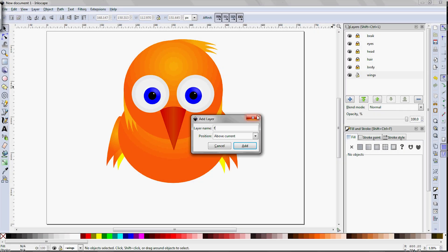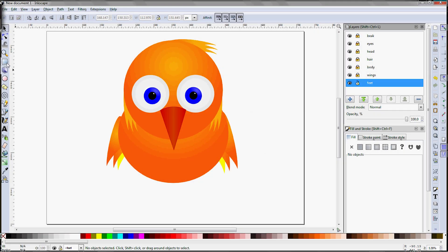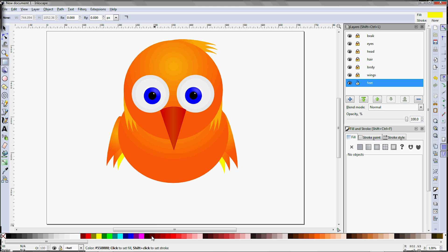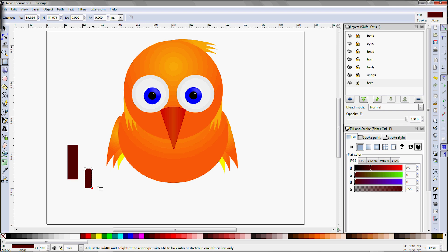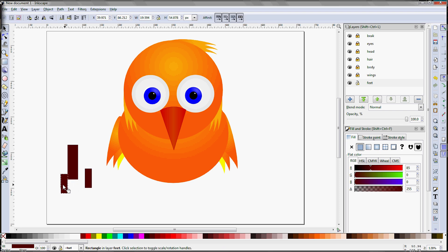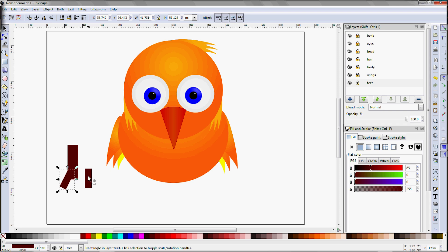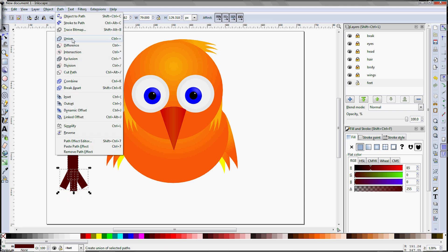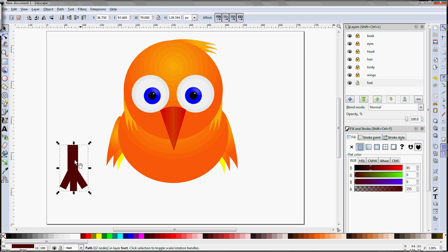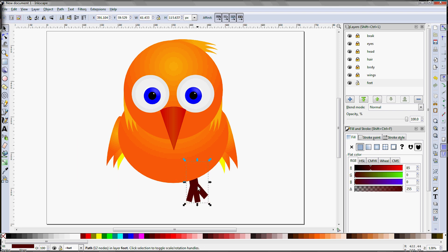Next we need to do the feet, so create a new layer, then grab the rectangle tool, use a dark brown fill color, and then use a series of rectangles to fashion the leg. Use the F1 tool to rotate and reposition them into place. Notice how in vector drawing you use shapes to form things, not lines like you do in traditional drawing. Once everything is in place, select all the parts, come up to Path, and use the Union operation to join them into a single path. Reposition the leg, then make a copy for the other side.